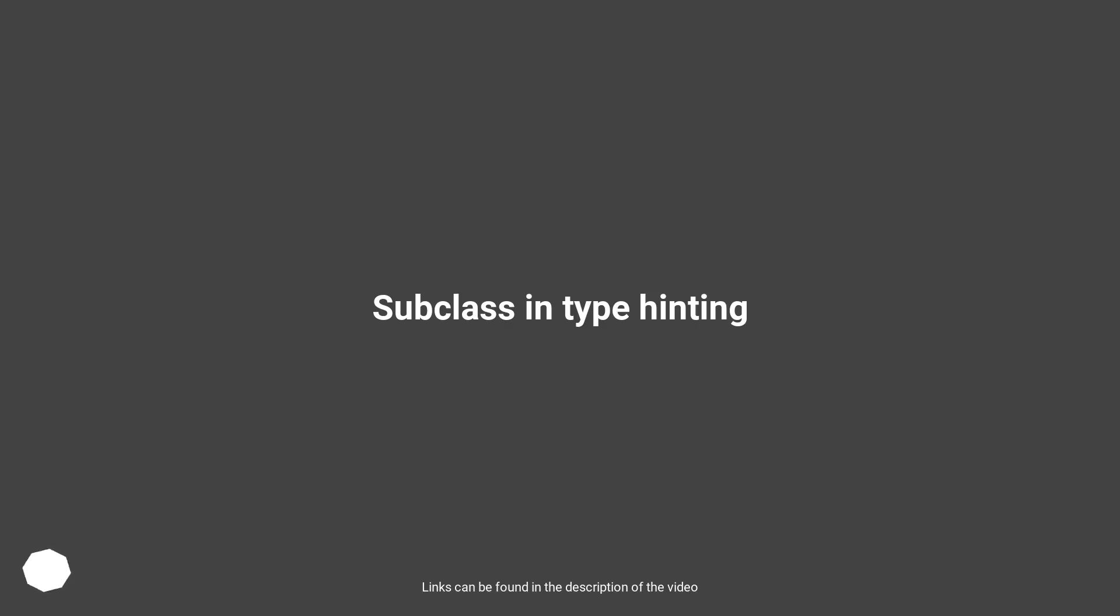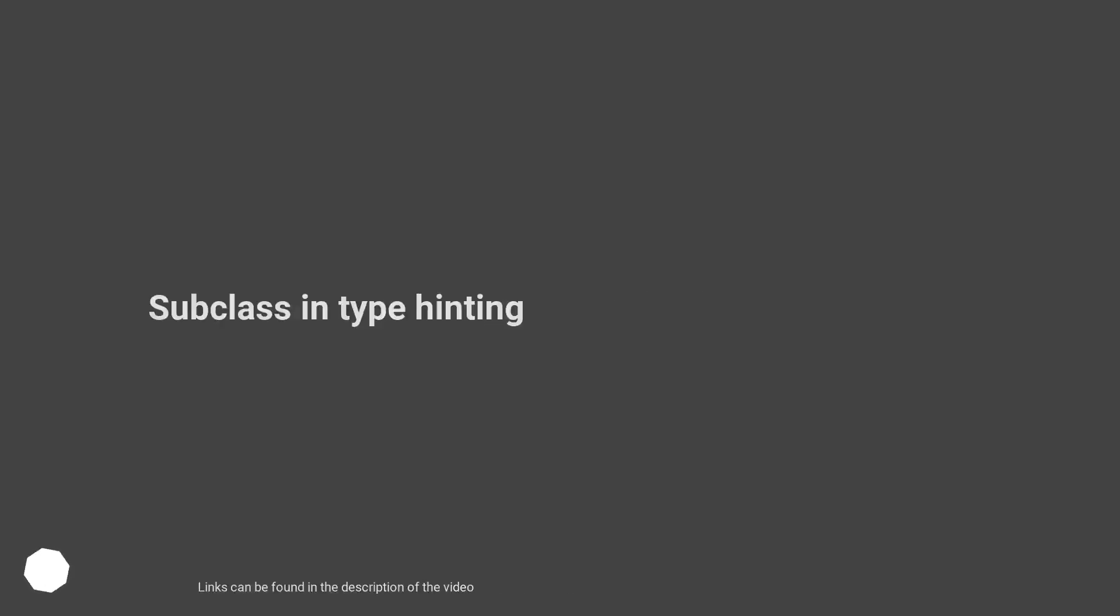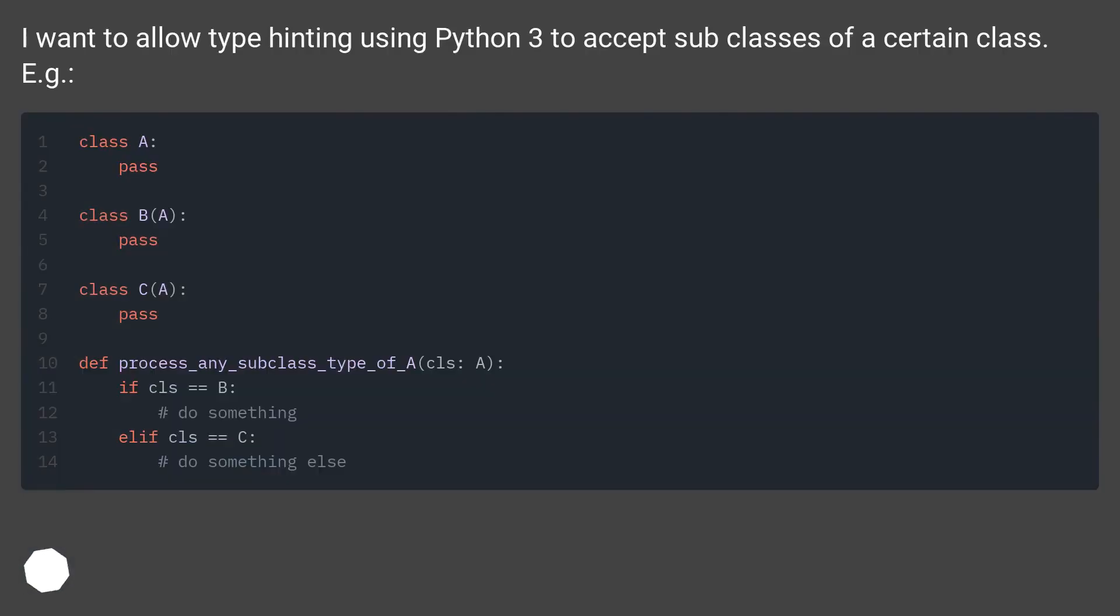Subclass in type hinting. I want to allow type hinting using Python 3 to accept subclasses of a certain class. For example.